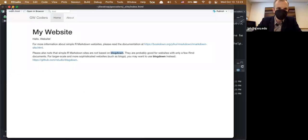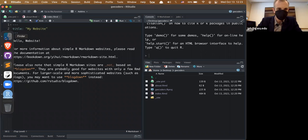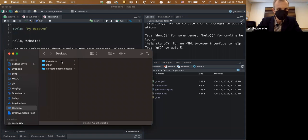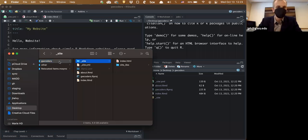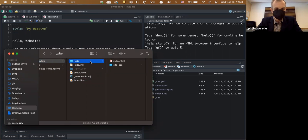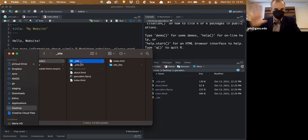This index file is now sitting in the project folder on my desktop called 'gw-coders.' The site itself is being built into an '_site' subfolder. Everything you need for the actual website — once rendered — lives in there. So there's the index page I just created; I can open that up in a browser and see it.